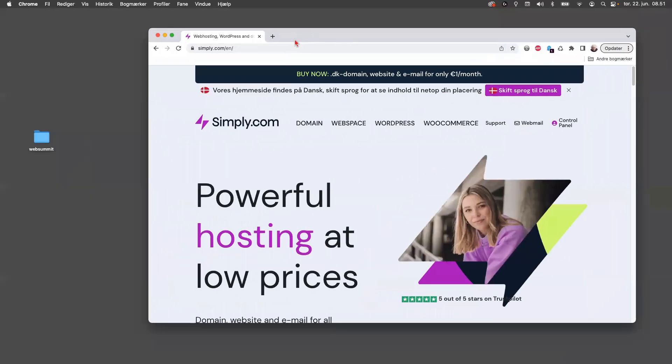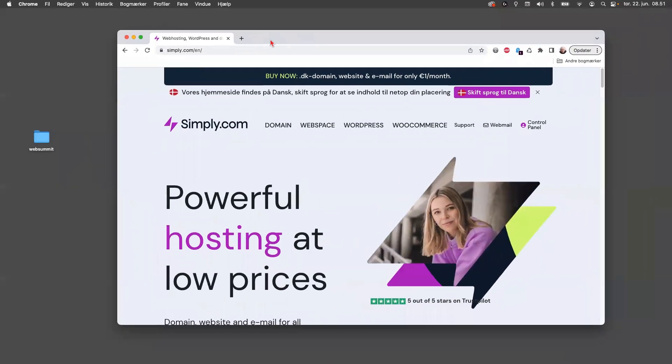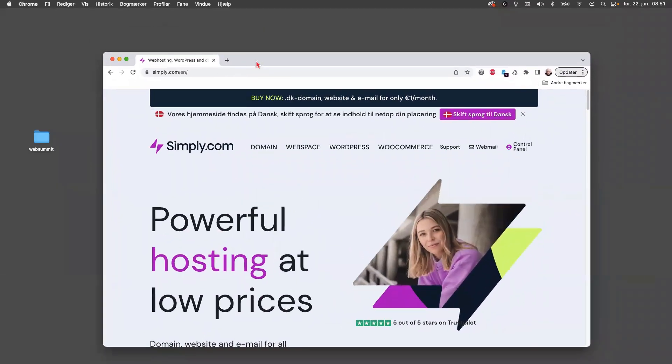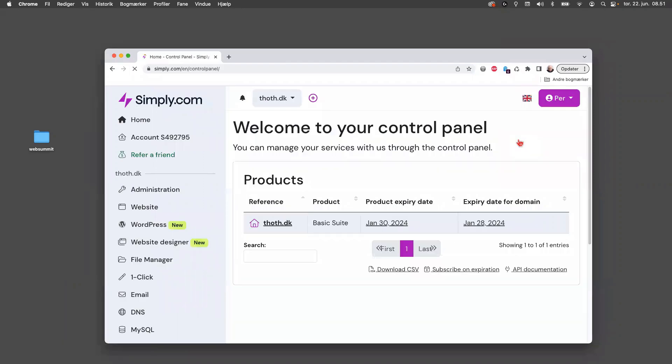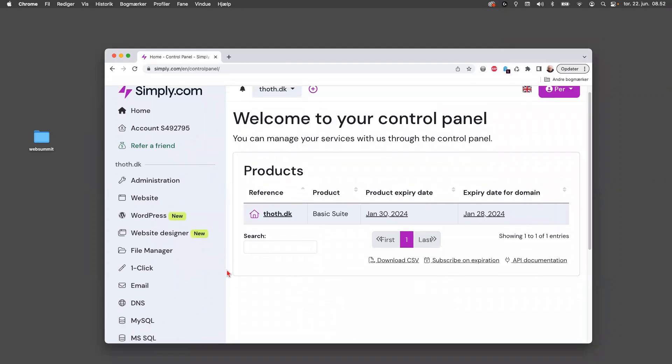Okay, now you have to go to the control panel. In the control panel you have a lot of options, and if you go to website on the left here.